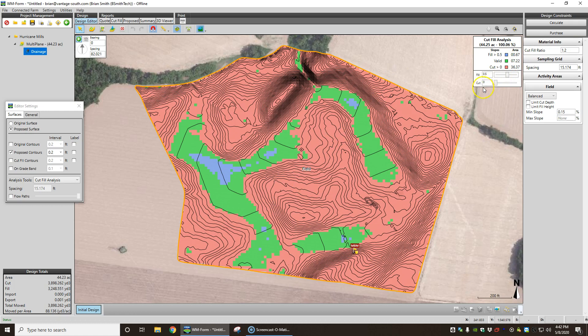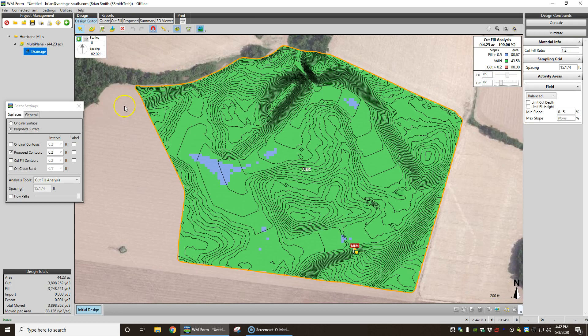So I'm going to do the same thing with cut. Say okay, show me everything that has two tenths of cut on it. Well, nothing does. It's trying to skim dirt off the whole field to fill these lows in, so nothing has more than two tenths of cut. So we're not disturbing much topsoil.